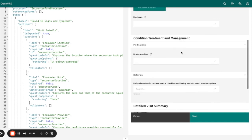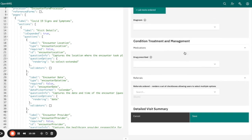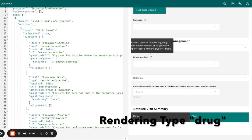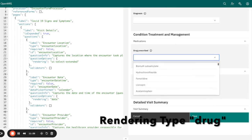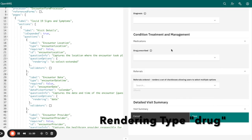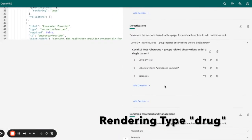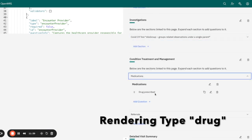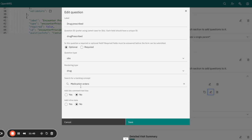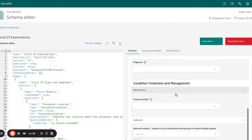Moving on, let's look at the medication rendering type. This is similar to the problem type but focuses on drugs. It provides a control for selecting drugs from a predefined prescribed list. The rendering type is drug and the question type is also OBS. You can see a list of drugs here. In the interactive builder under medication, we have the drug rendering type and also a concept that contains the list of medications, which is displayed here.